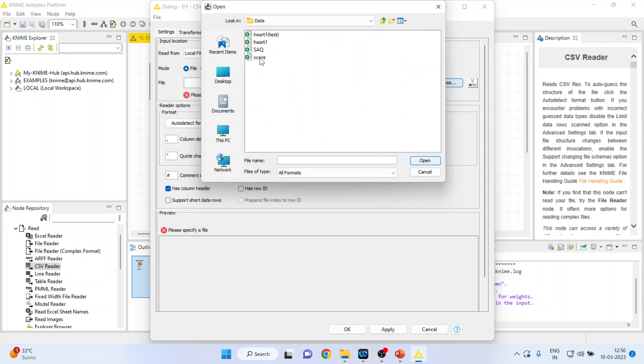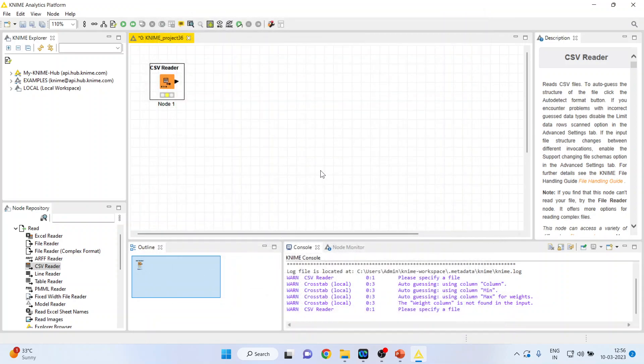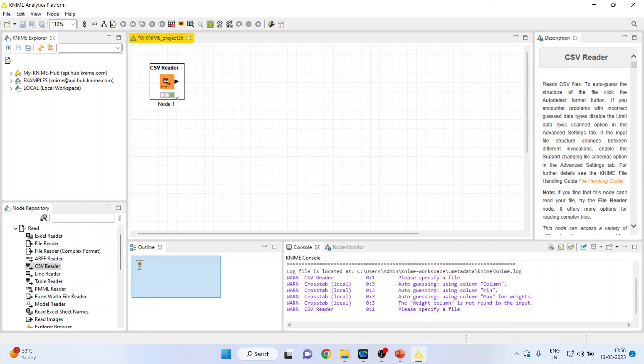Now I will connect the data part one, open, click OK, right-click on it and execute.